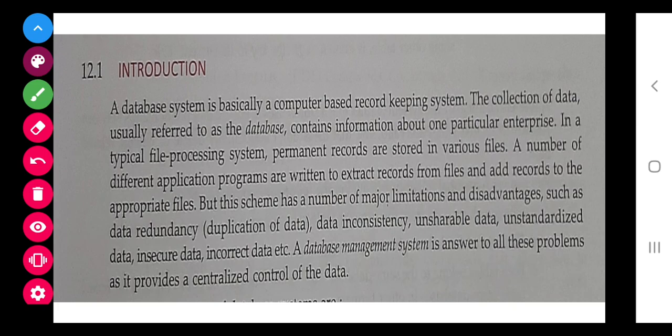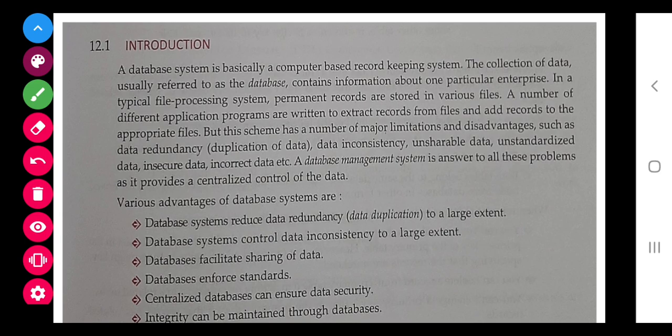There are two types of systems to store records: the file-based system and the database management system. The file-based system has many limitations — data cannot be shared, it cannot be kept permanently, there can be loss of data, duplication of data, and data inconsistency. But in a database management system, you can share data, reduce redundancy, and data is centralized.